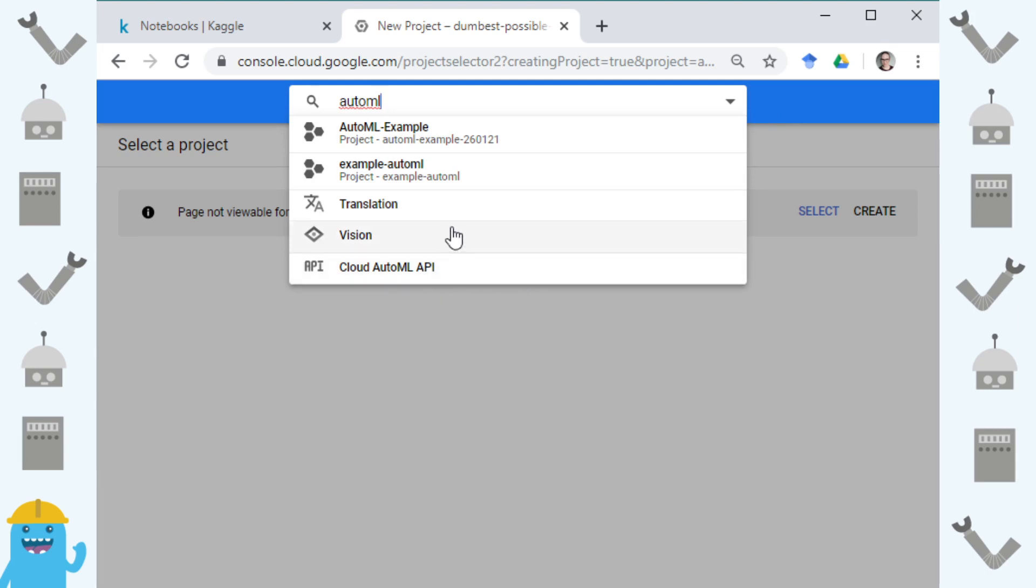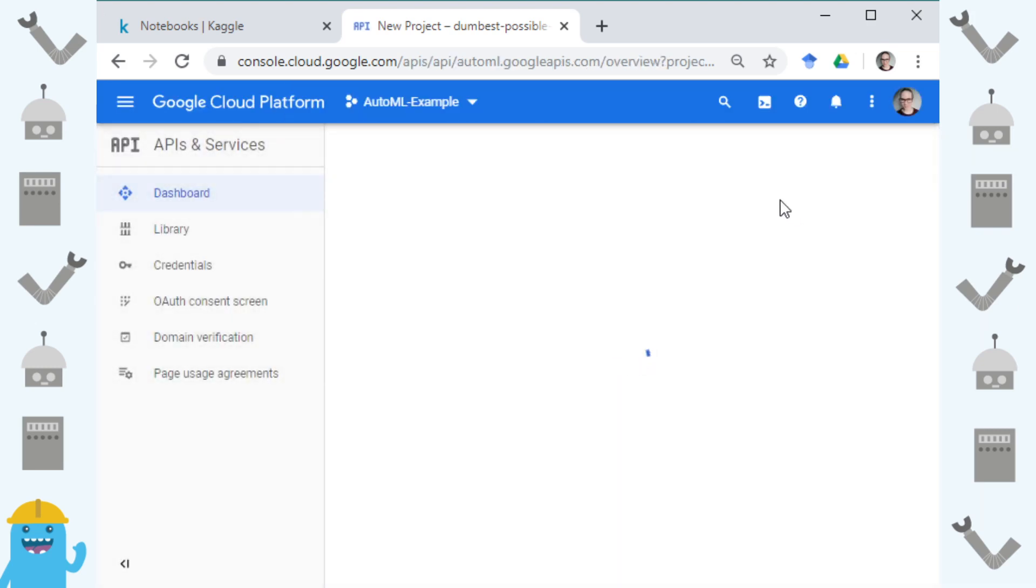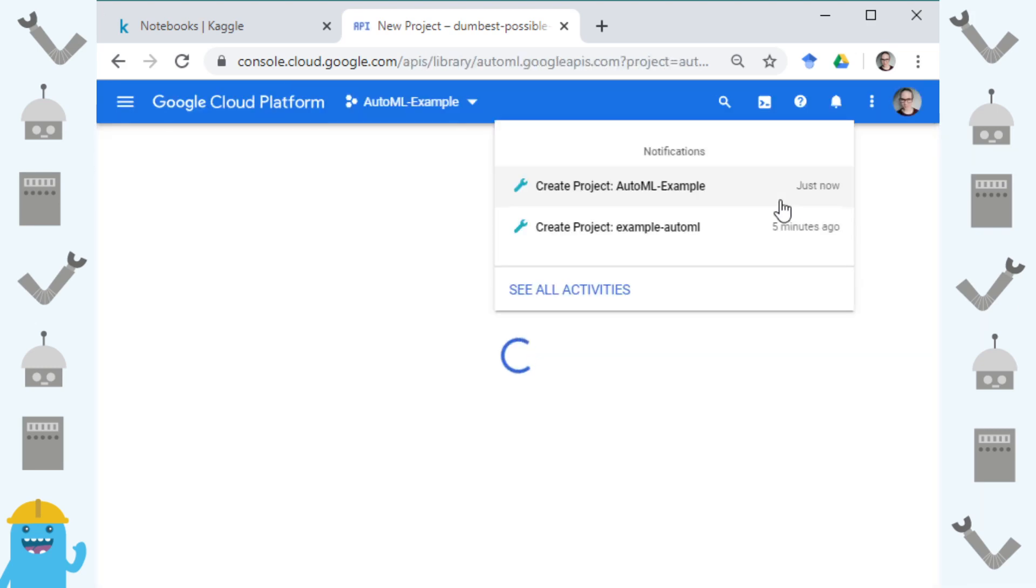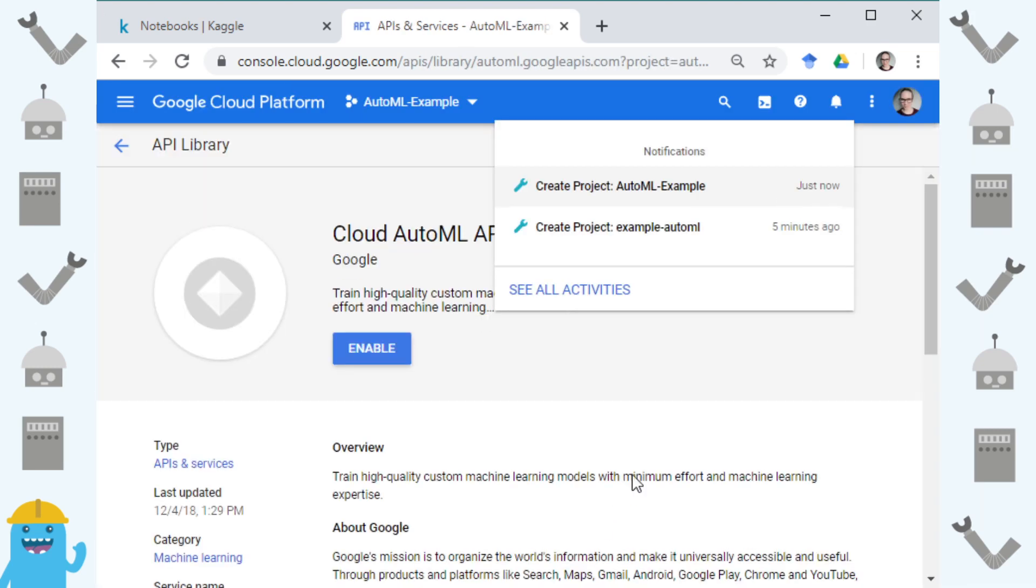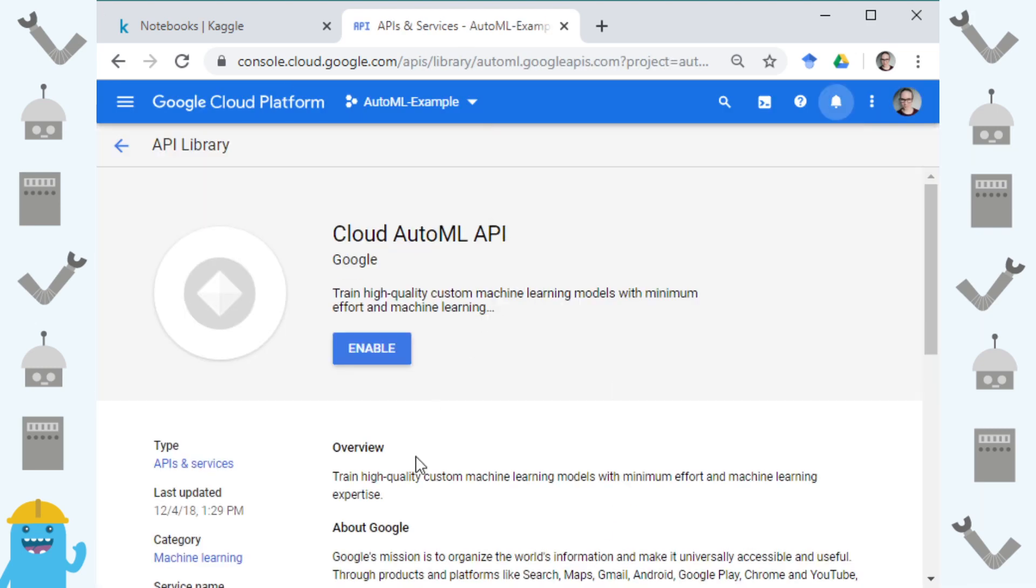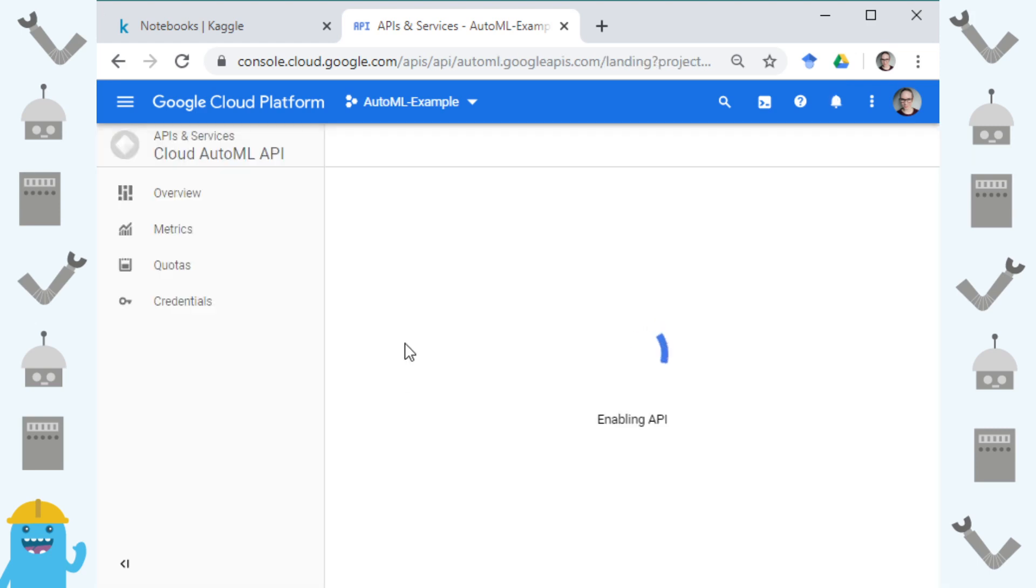AutoML and then the thing that we want is the Cloud AutoML API. Vision is specifically for vision tasks and translation is specifically for translation tasks and you can do both of those with AutoML but that's not what we're gonna do. You can see my project is AutoML Example and I need to enable the Cloud AutoML API for this specific project.